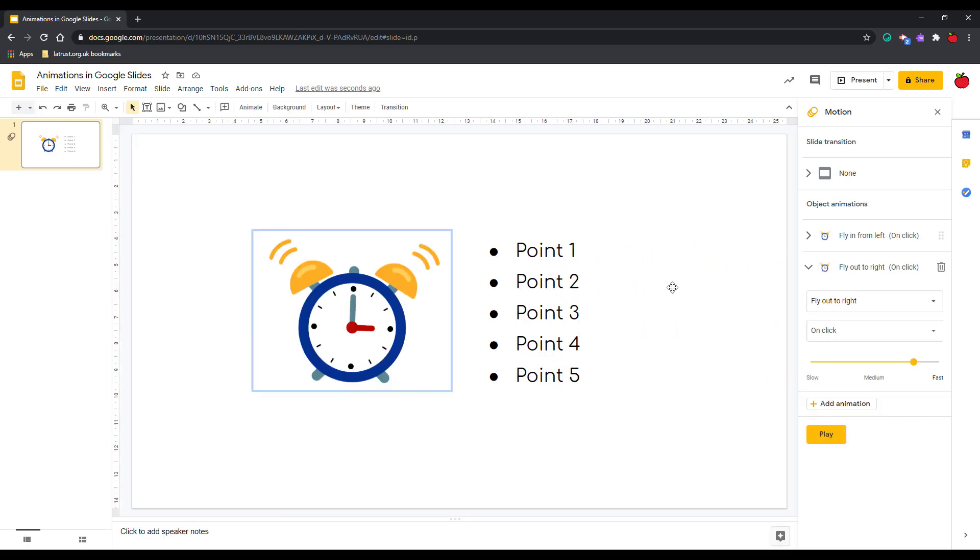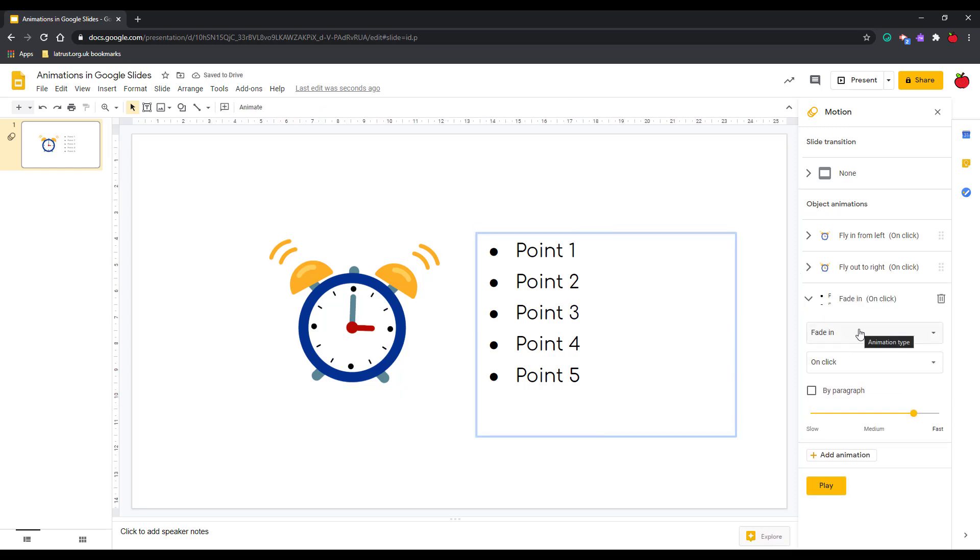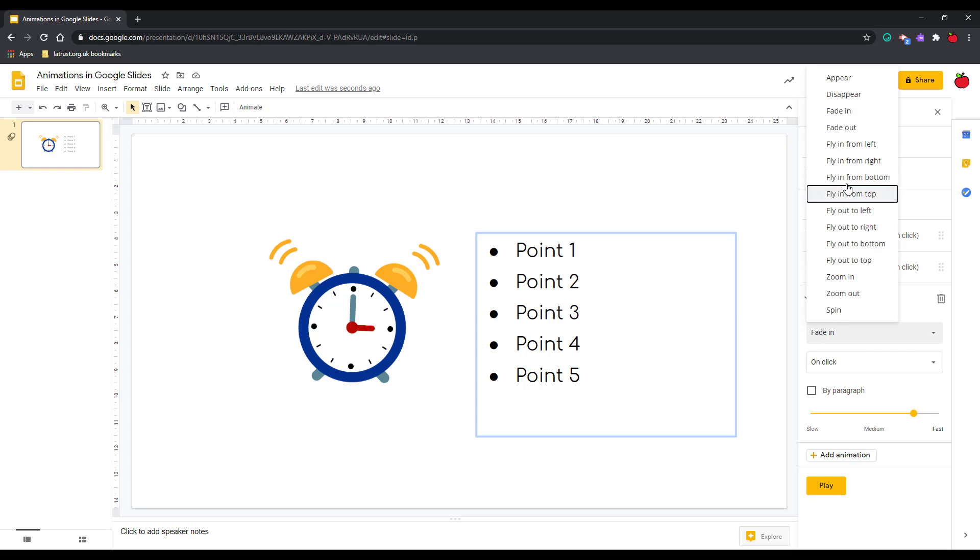Next we're going to move on to the animation for the bullets here. Again I select this, I can click add animation. It's the same principles as we had before where I can choose the type of animation and when it will appear.